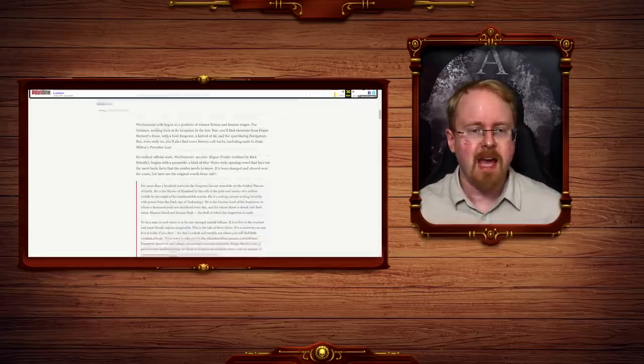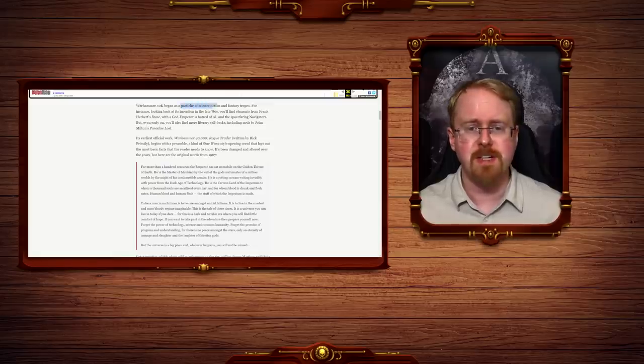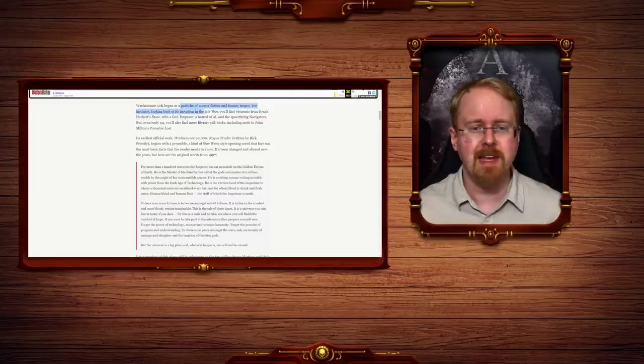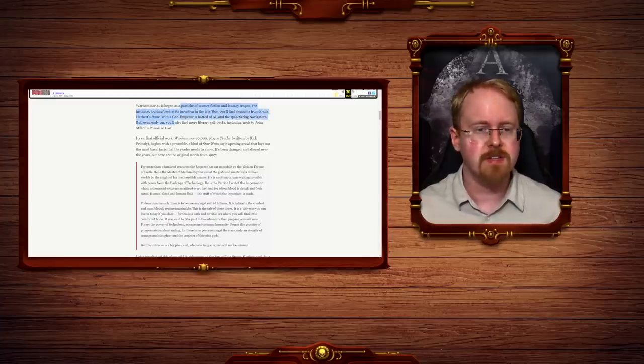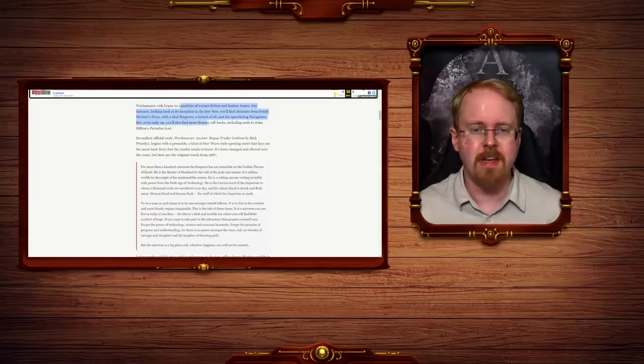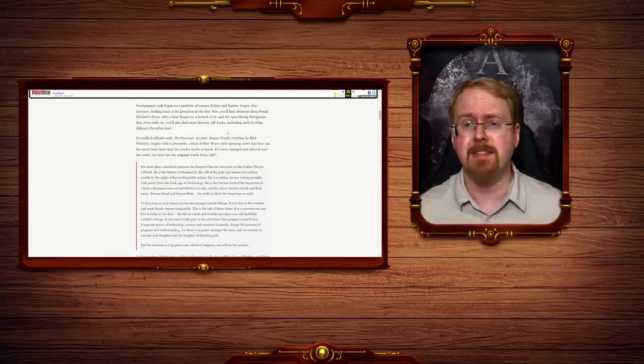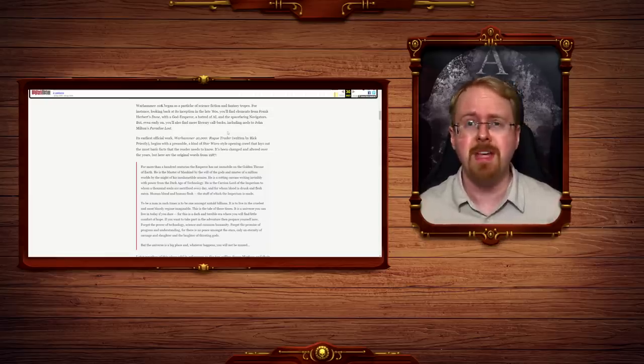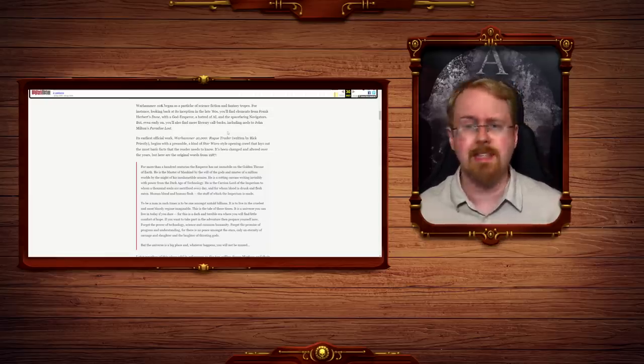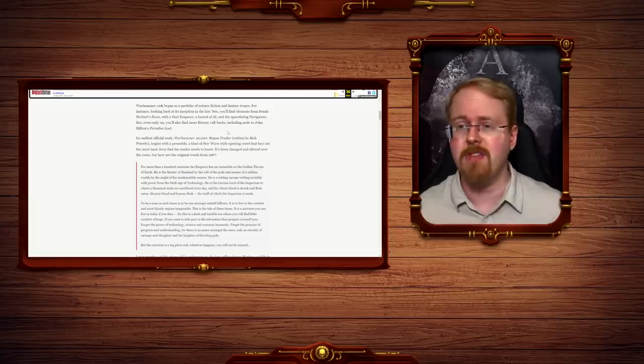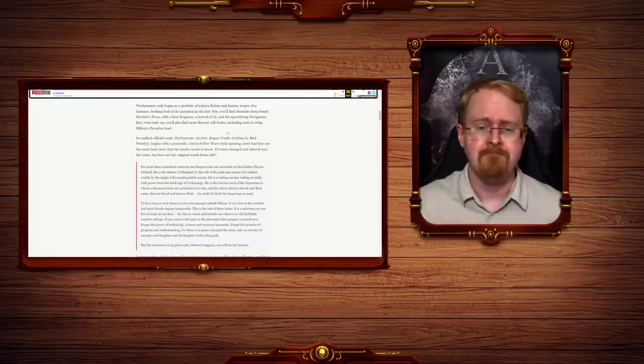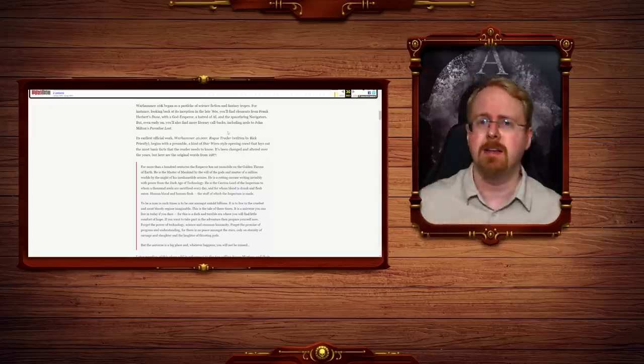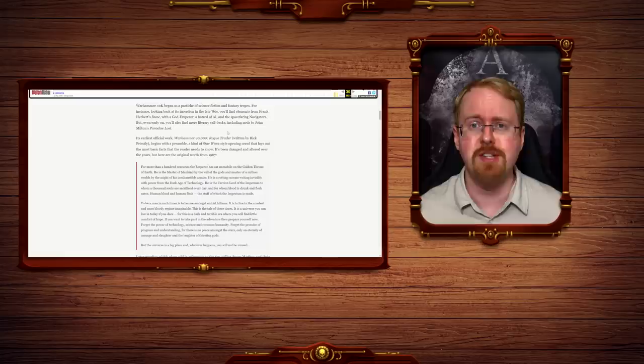War number 40k began as a pastache of science fiction and fantasy tropes. For instance, looking back at its inception in the late 80s, you'll find elements from Frank Herbert's Dune with a god emperor and a hatred of AI and spacefaring navigators. But even early on, you'll also find more literary callbacks, including nods to John Milton's Paradise Lost. Yes, this is actually correct. 40k, as the original creator of it literally stated, is basically just him reading everything that was popular at the time and going, mine, mine, mine, etc. And then making it into its own franchise.